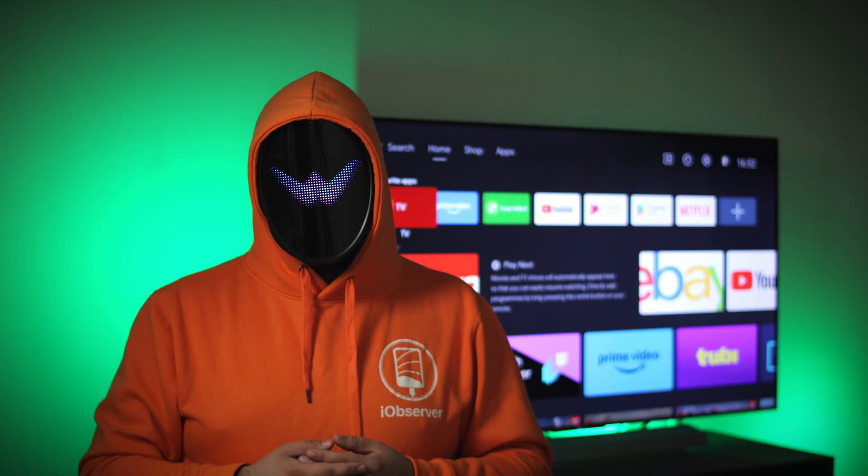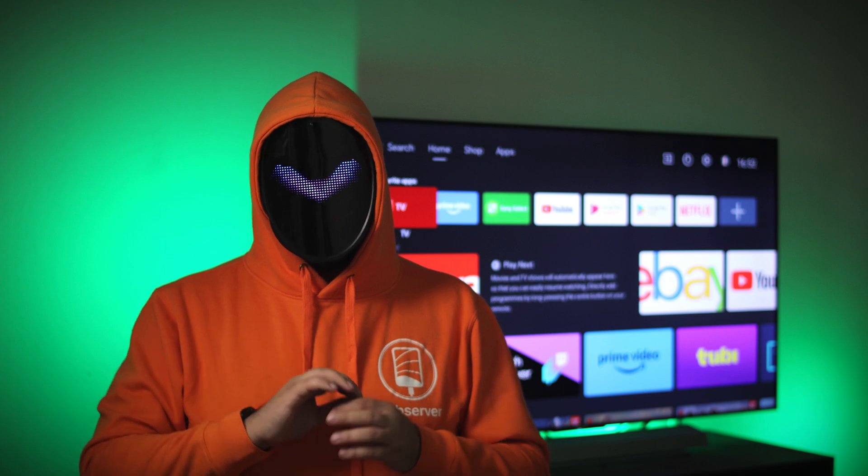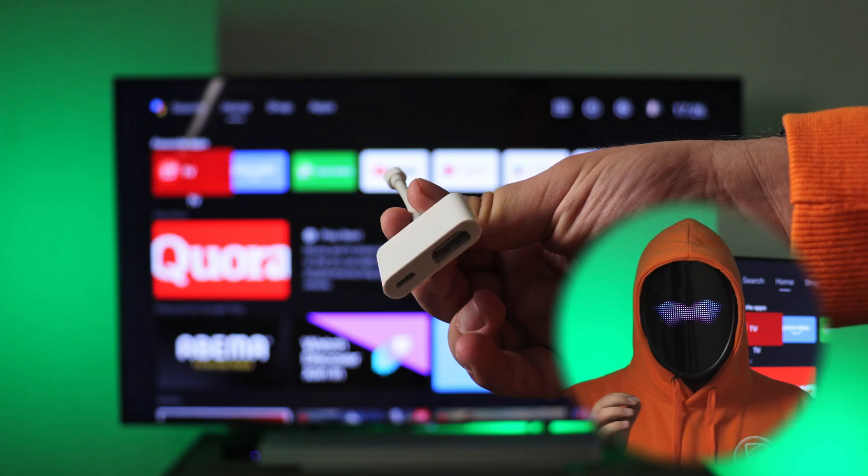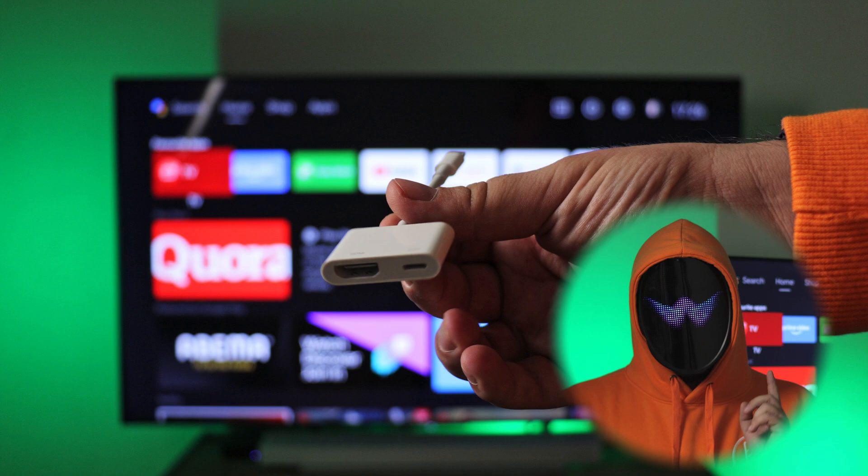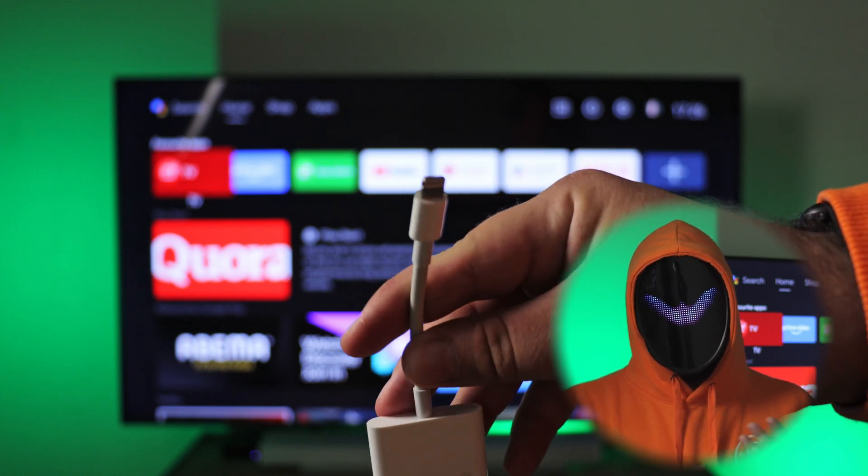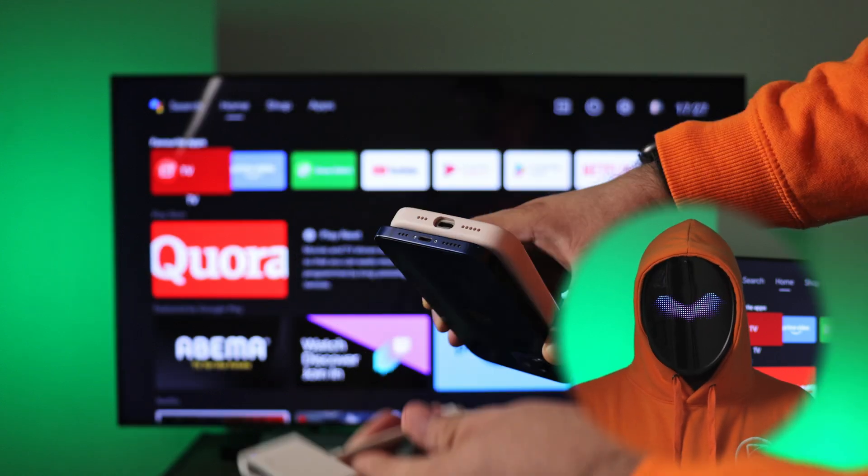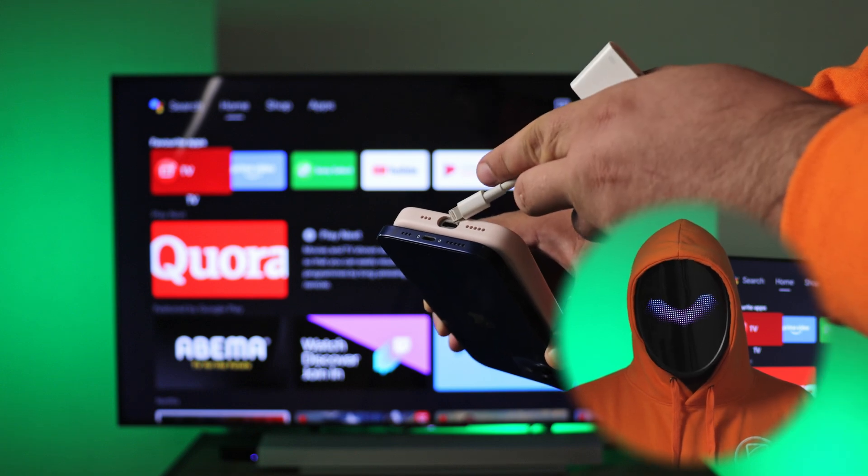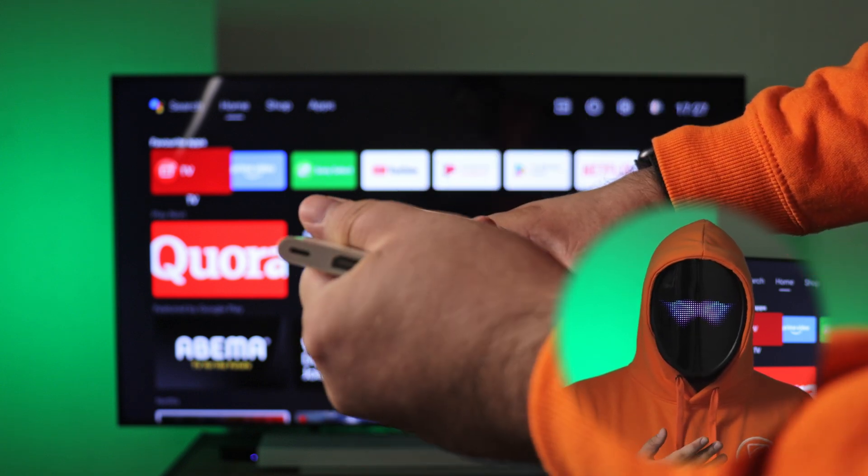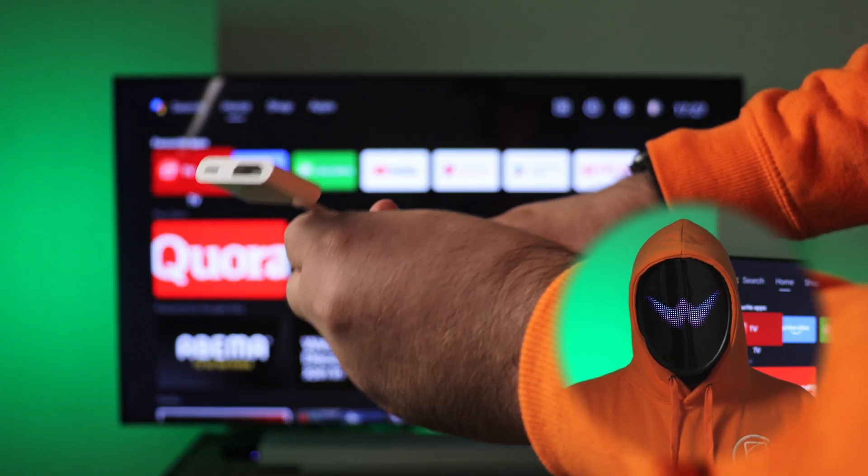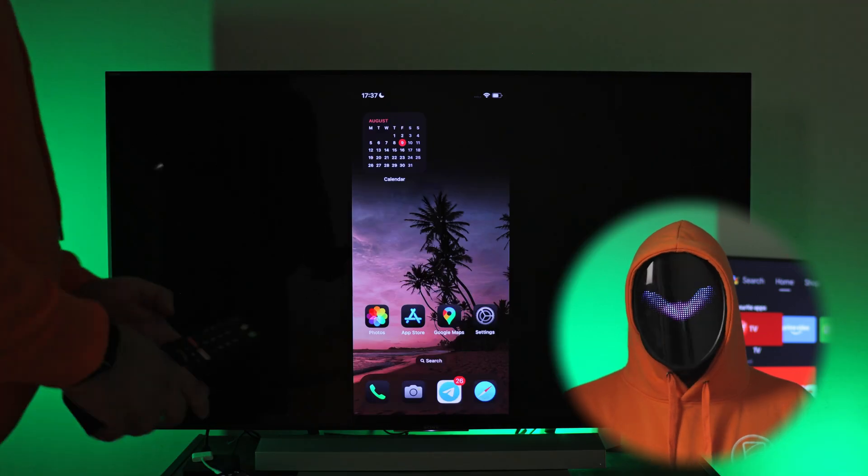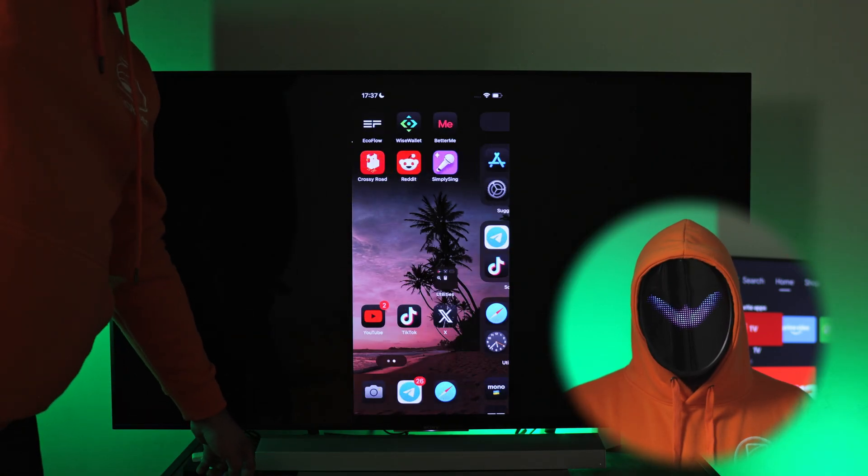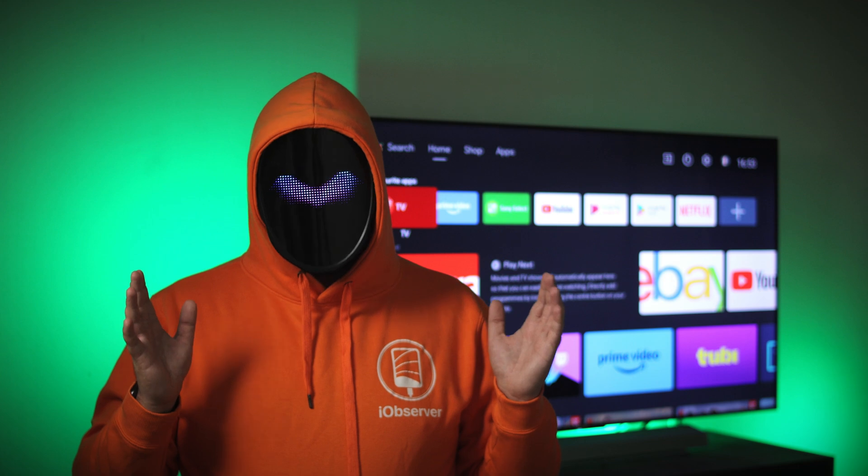And don't forget about the old but reliable solution - use the HDMI cable. For this you need the cable and adapter for Lightning or Type-C depending on which iPhone model you use. Plug HDMI into your TV, another part into the iPhone, and wait a few seconds before screen mirroring starts.